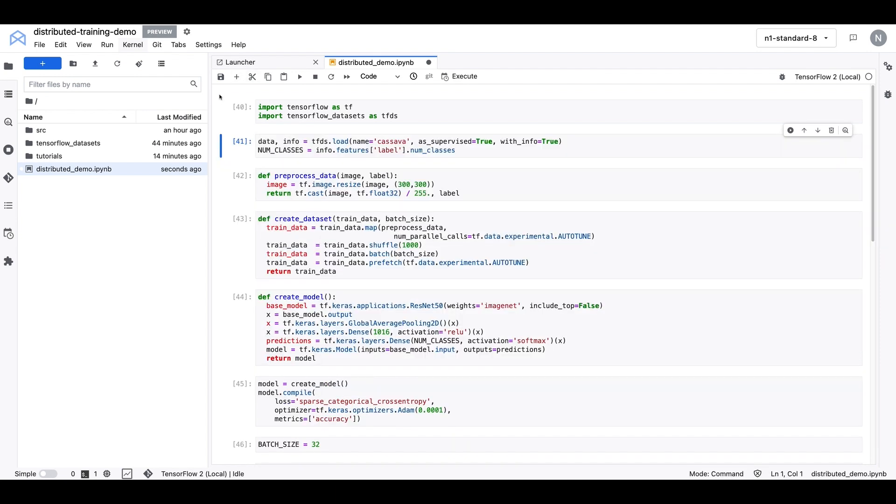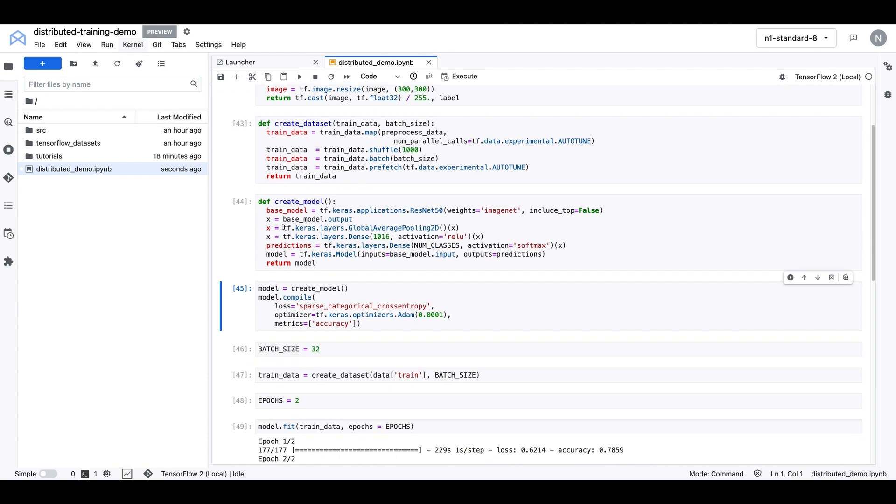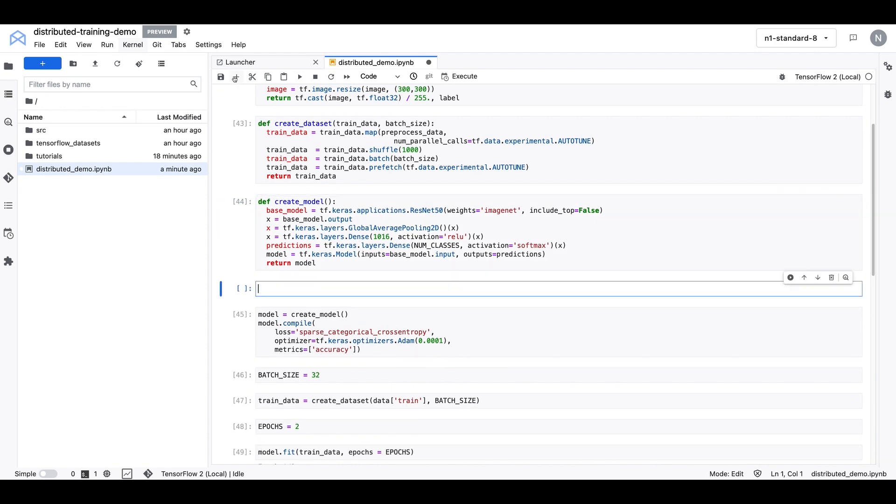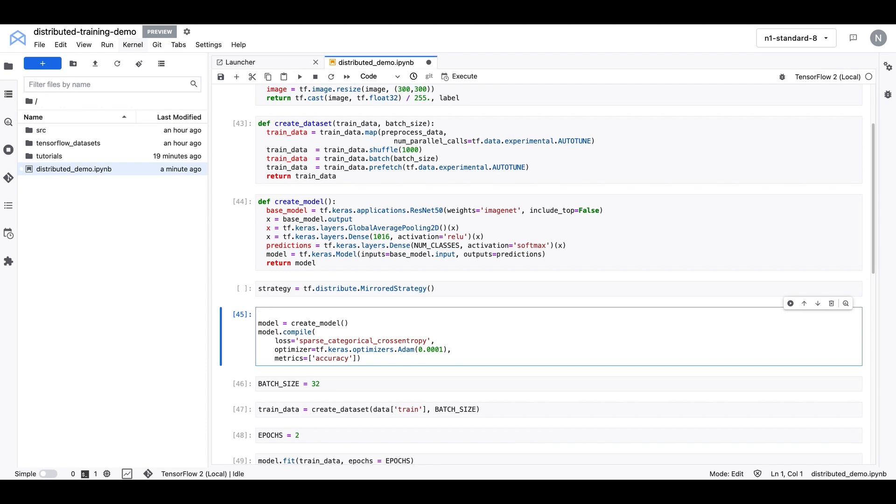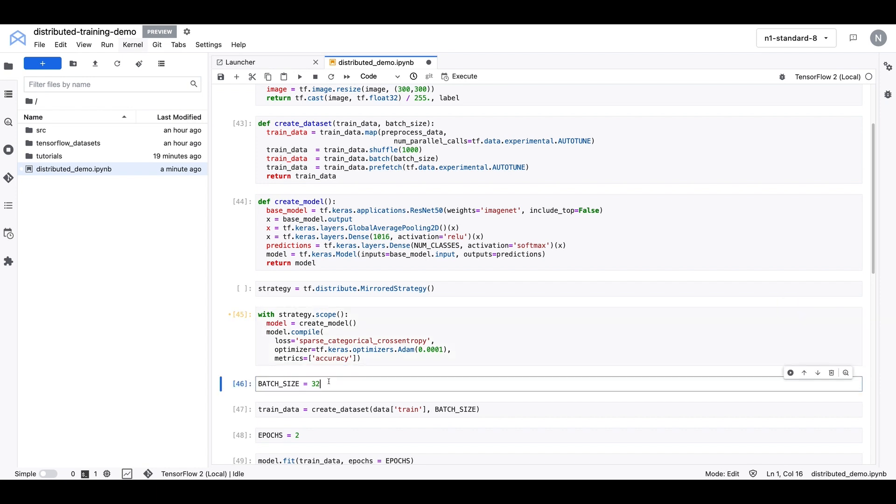Okay, so what we'll do next is we'll modify this code in this notebook to make use of distributed training. And to do that, we're going to use the TF Distribute Strategy API. So step one is to create our strategy. And we're going to use mirrored strategy, which will allow us to distribute training across both of the GPUs on our machine. The next thing we want to do is wrap the creation of our model variables within the scope of the strategy.